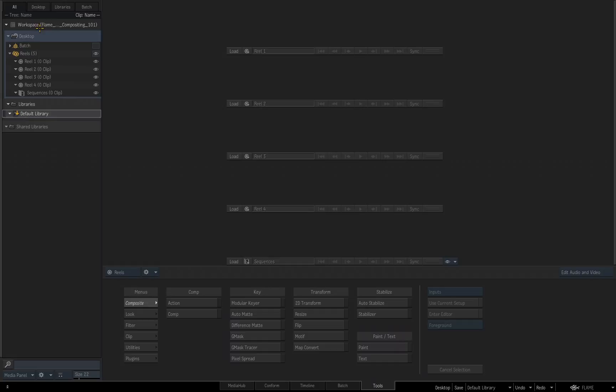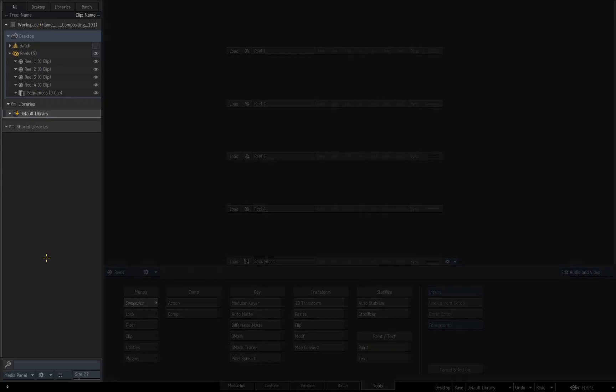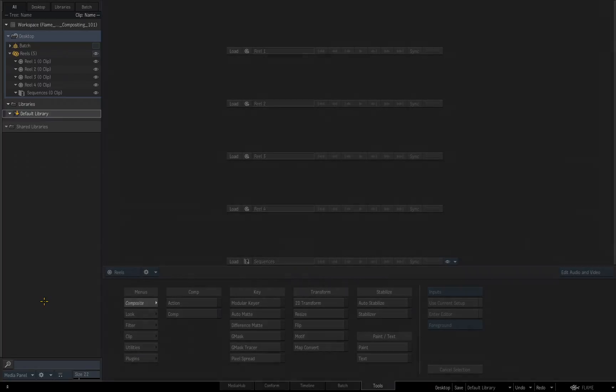And along the left-hand side, by default, we have our media panel. This is where we're going to organize our projects, we're going to be saving different elements or stages of our projects as we're building them, and so on.